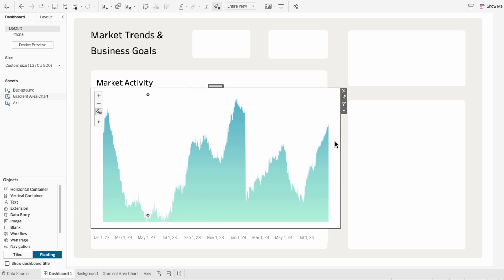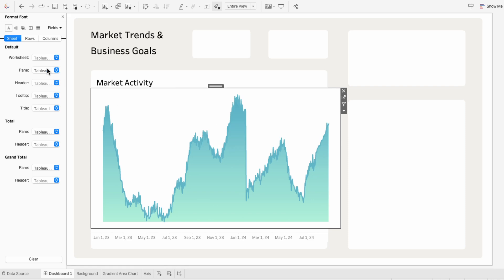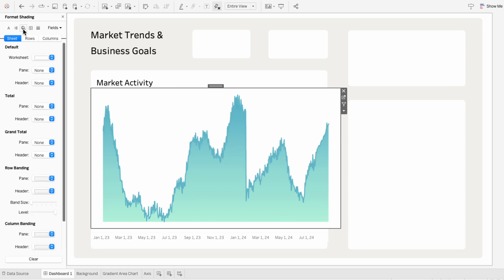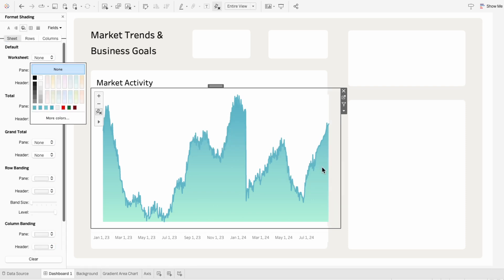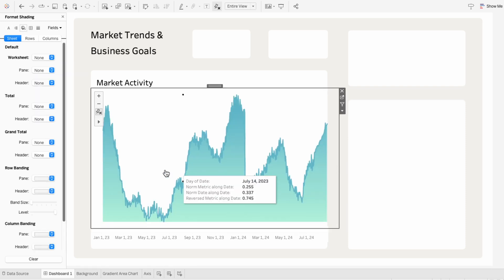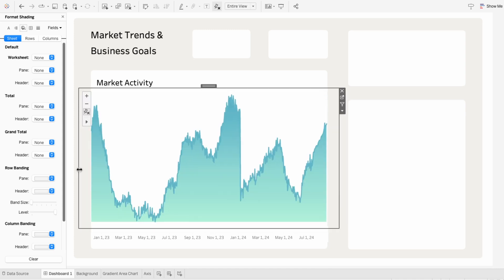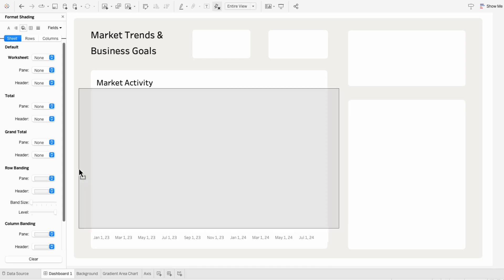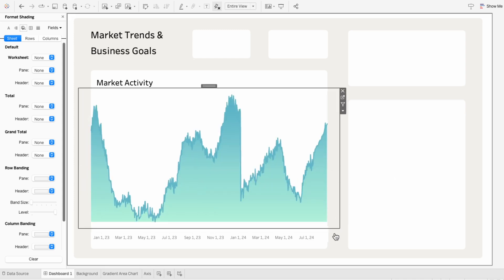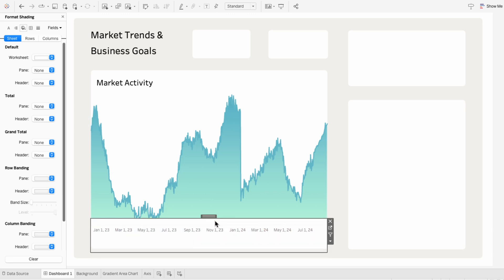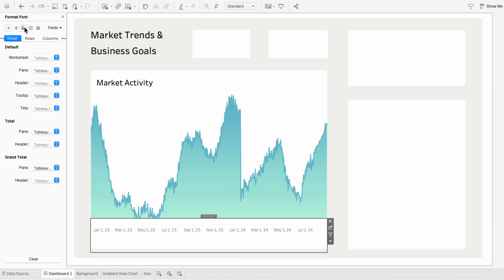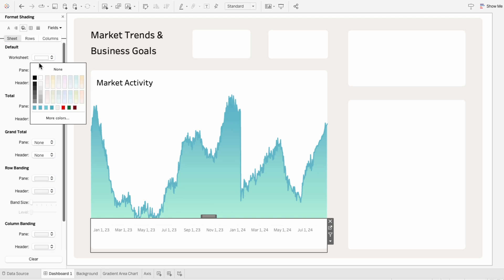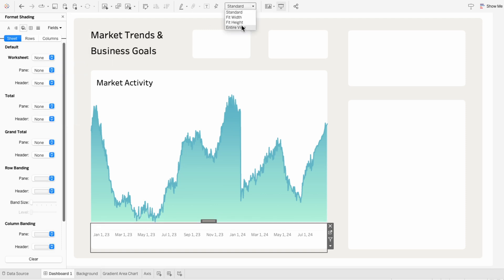And you can see right now there's a bit of white on the outside. So I'm going to right click format, go to shading, and change the shading to be none. And now I can pull it out so that the end of our area chart matches the end of our white container. And you can leave the axis as is, but I'm going to right click format and change the shading of the worksheet to be none also. And I also want this to fill the entire view.